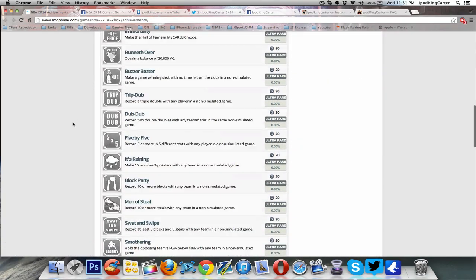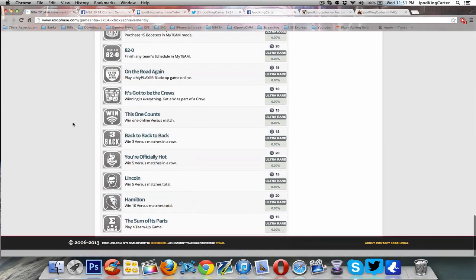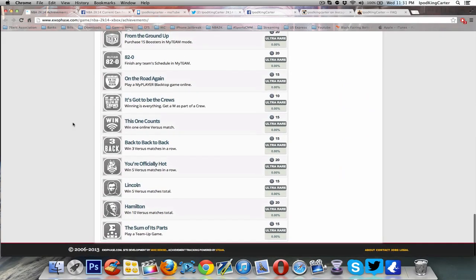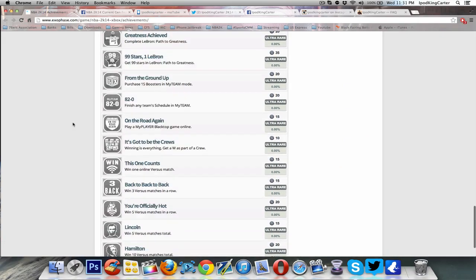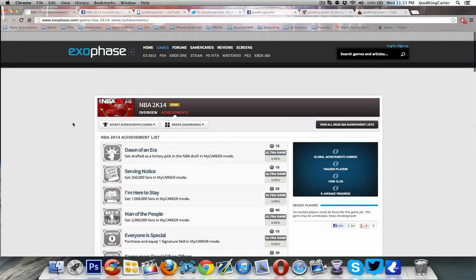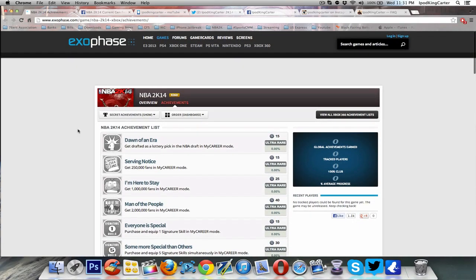All the rest of these achievements, they're basically everything from 2K13 besides the Path to Greatness. My thoughts on this is hopefully crew is great, hopefully the Path to Greatness is good enough to play. A lot of people didn't even really play the Jordan one once they realized they had to play it on a certain difficulty.